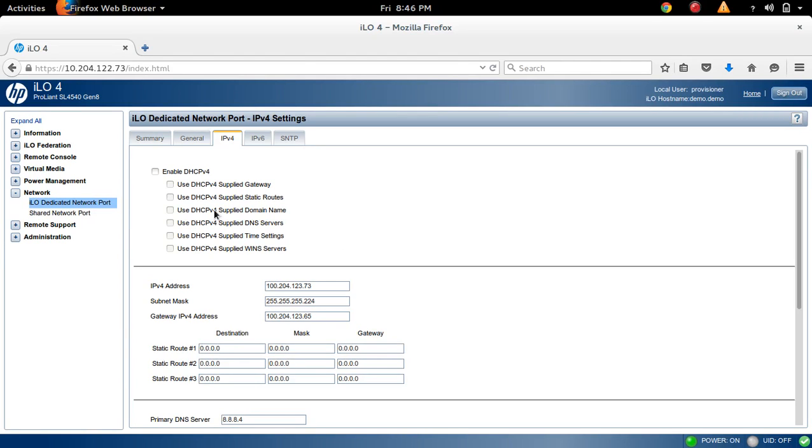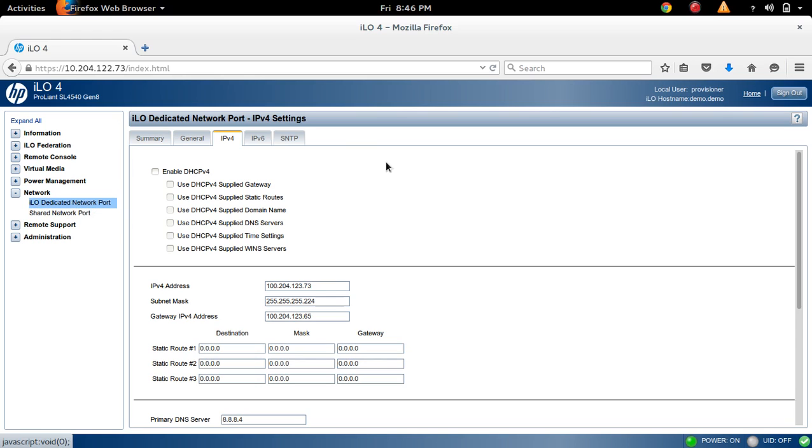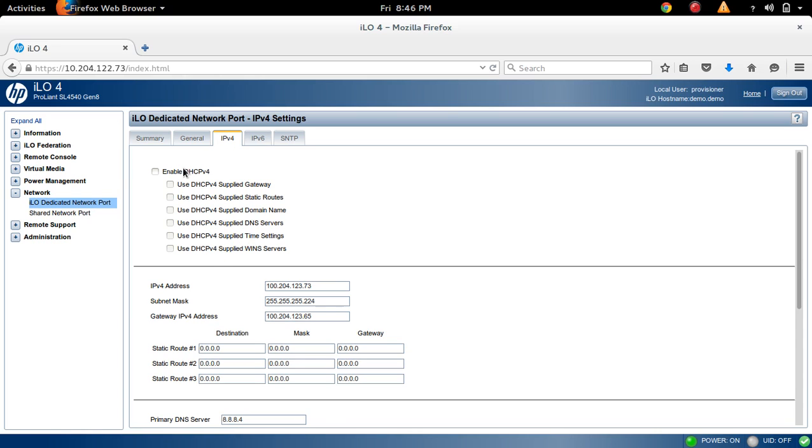First, open the ILO web interface, then select Network and click on ILO Dedicated Network Port. Here, select the IPv4 tab. If you want to set a static IP for this ILO, you can